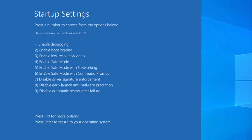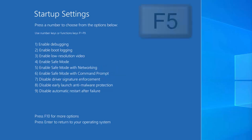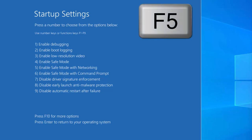Now you will see a list of options. You can press keys F1 to F9 to select from this list. We need to choose option number five, which is Enable Safe Mode with Networking, so press the F5 key.